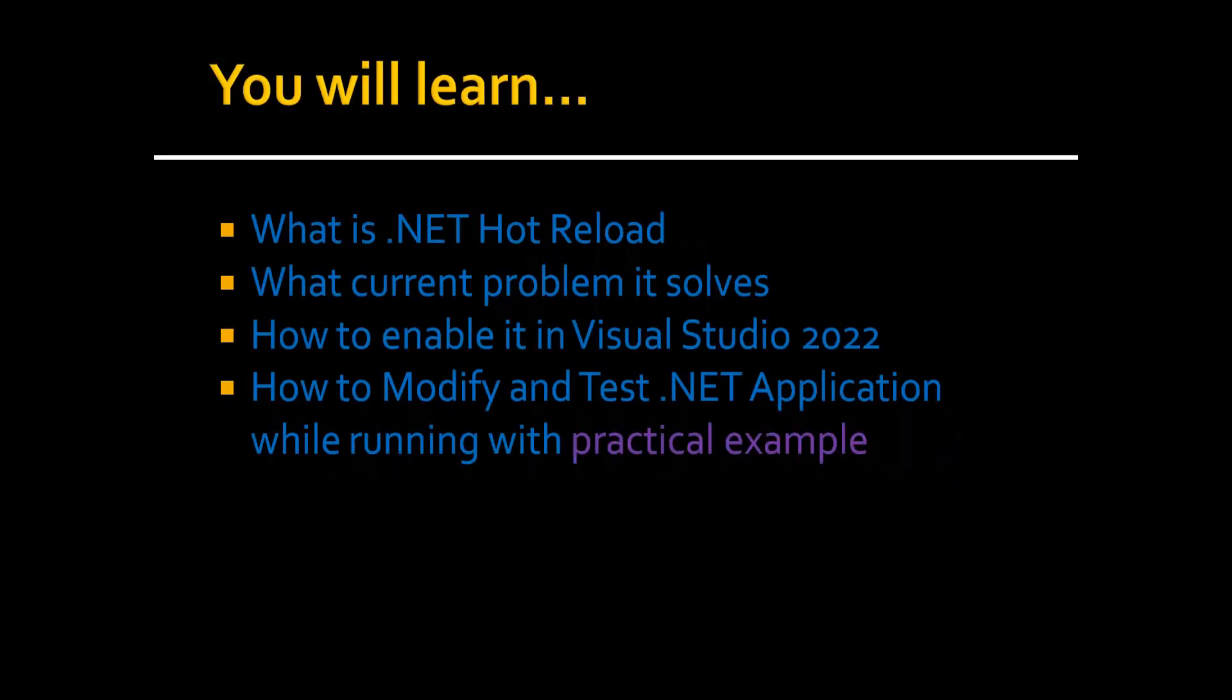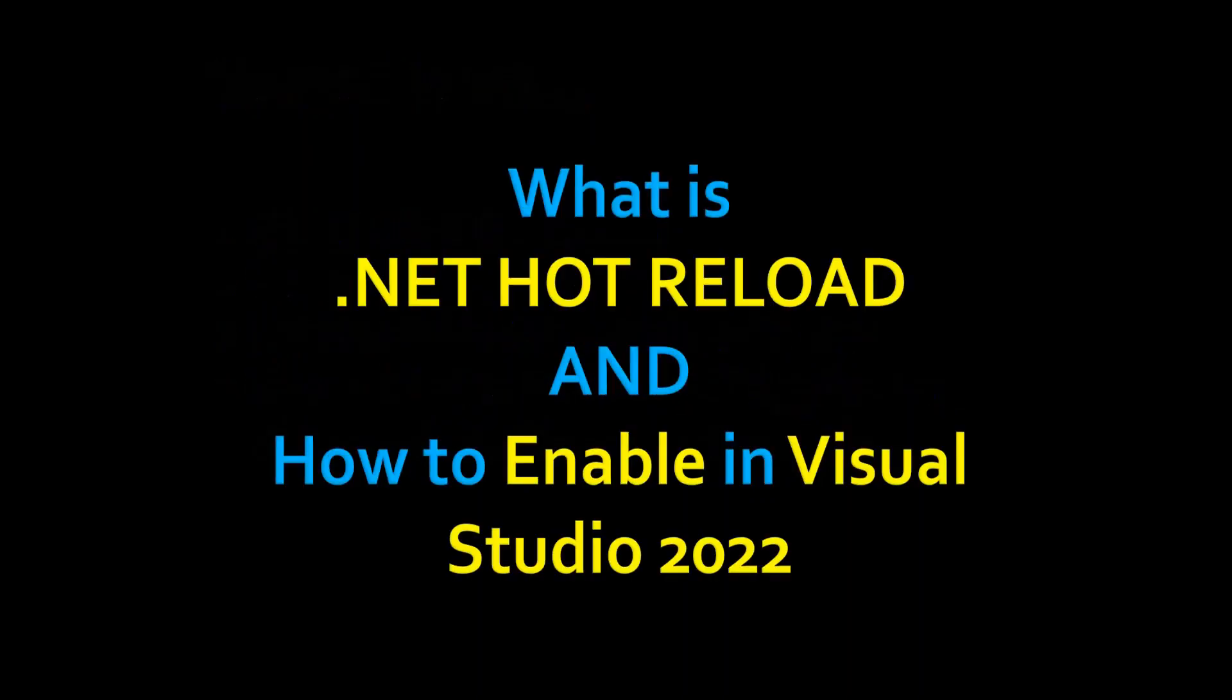Hi everyone, this video is about .NET hot reload. Here we will learn what is .NET hot reload, what current problem it solves, and how to enable it in Visual Studio 2022. How we can modify and test our .NET application while running with a practical example. So let's start: what is .NET hot reload and how to enable it in Visual Studio 2022?